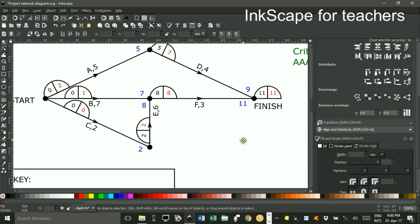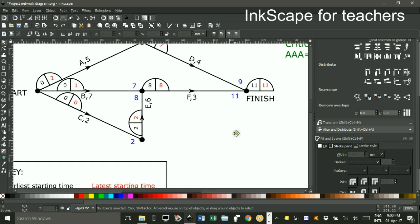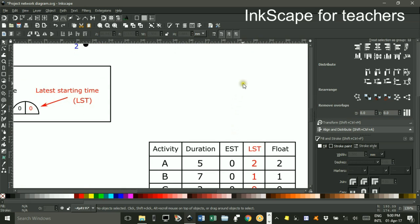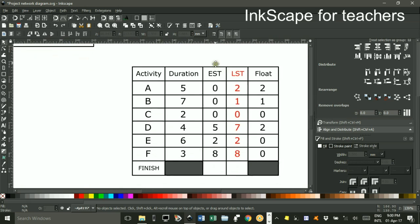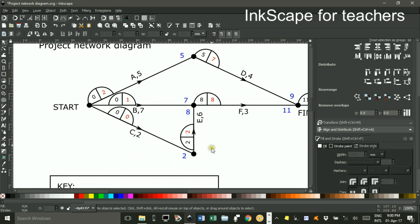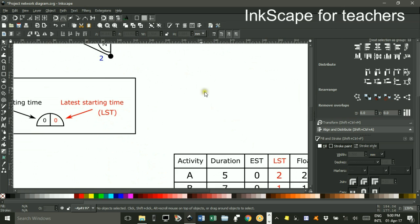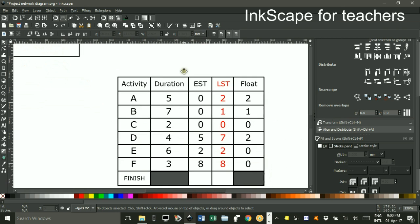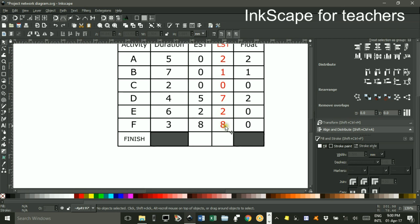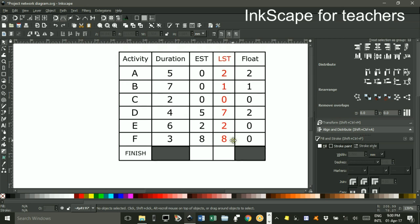Before I started the video, I transcribed these numbers from the left and right into each box. For example, D was 5 and 7. You can see D was 5 and 7 there. The total time of the project was 11. You can work that out from the table, because we could start F with 8, but it's going to take 3 hours to finish, so that makes 11 as the total.